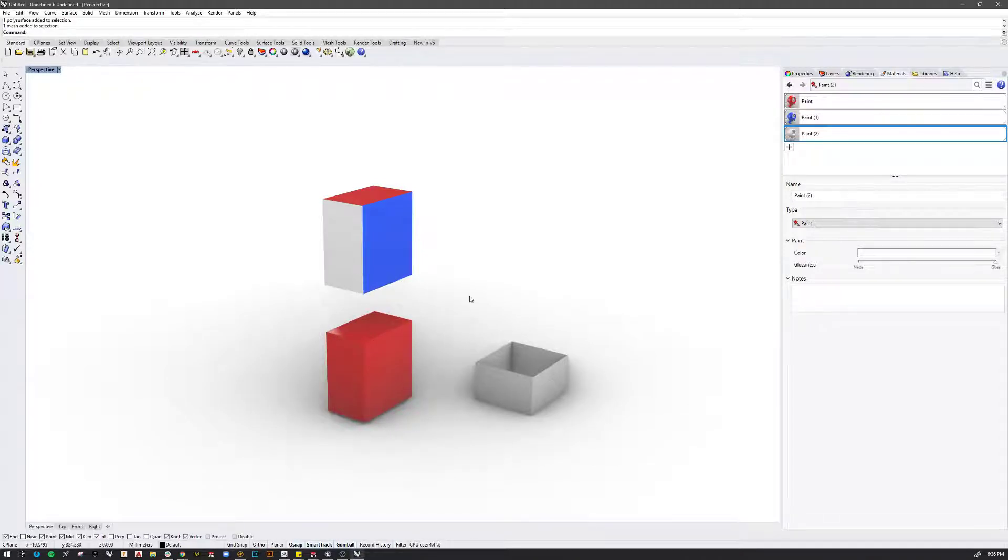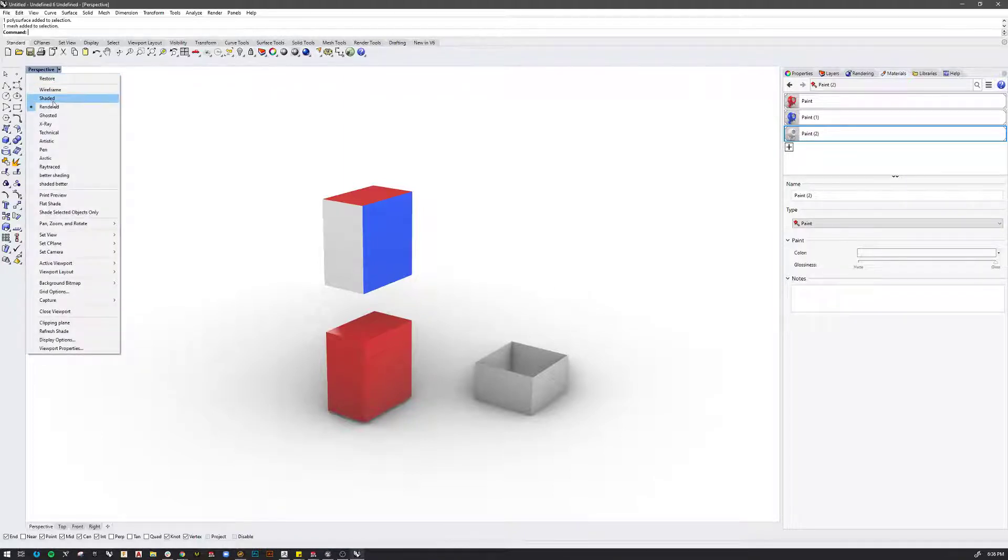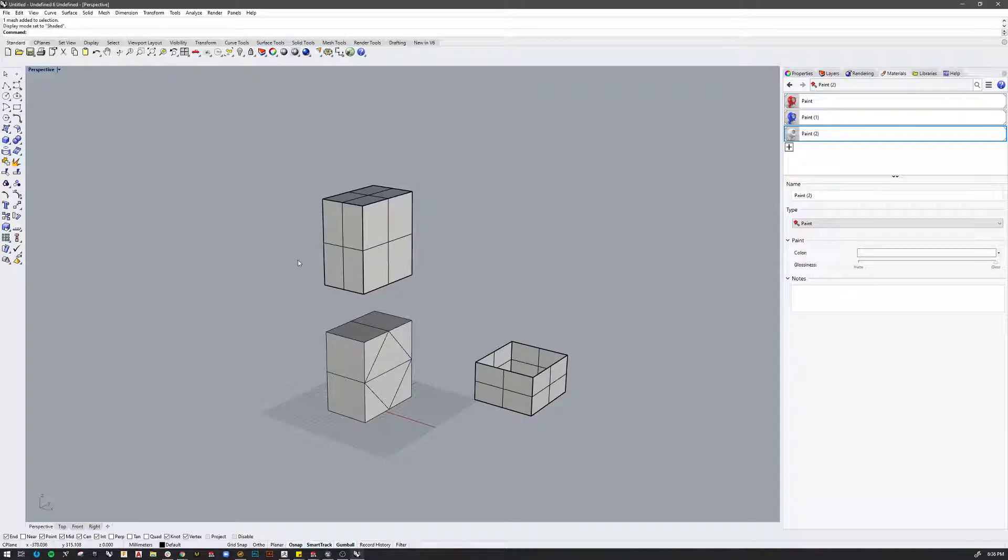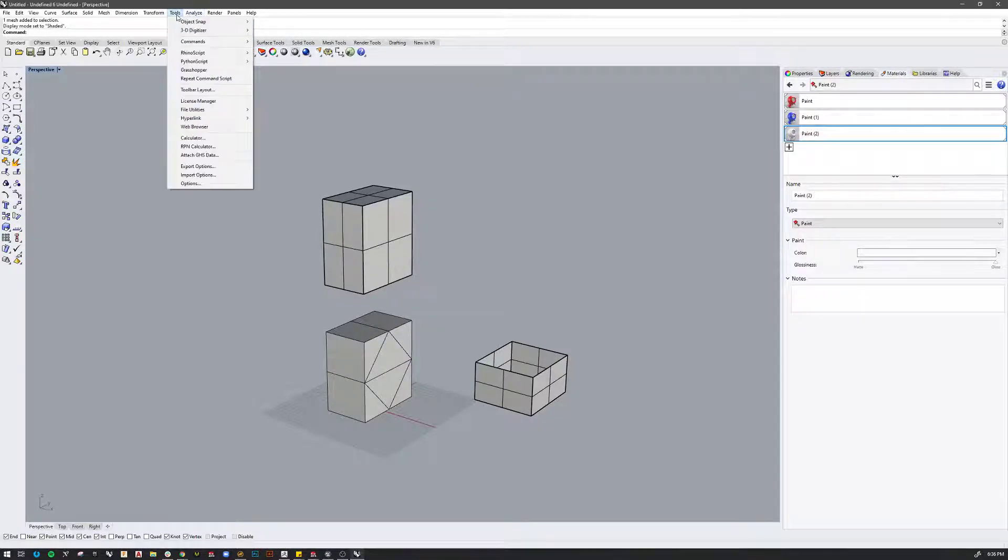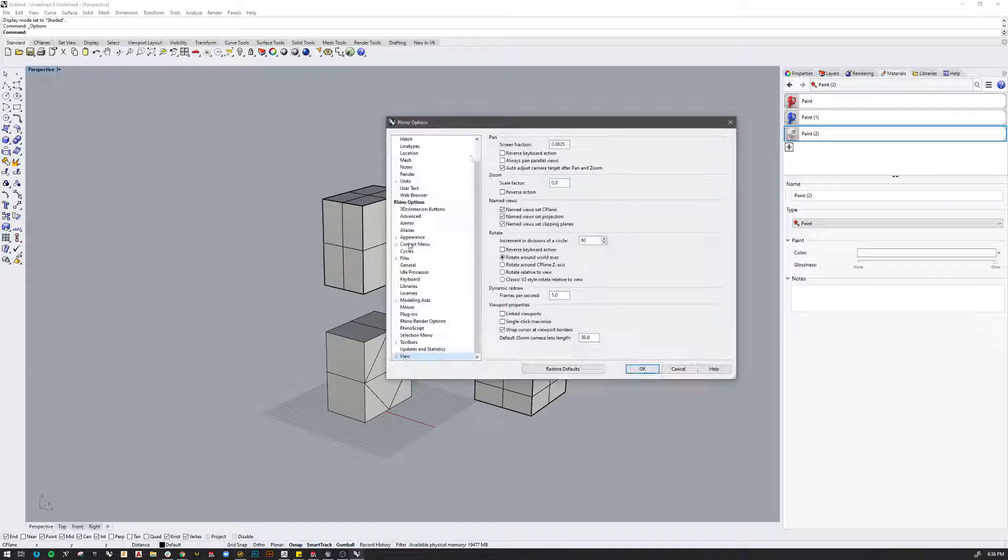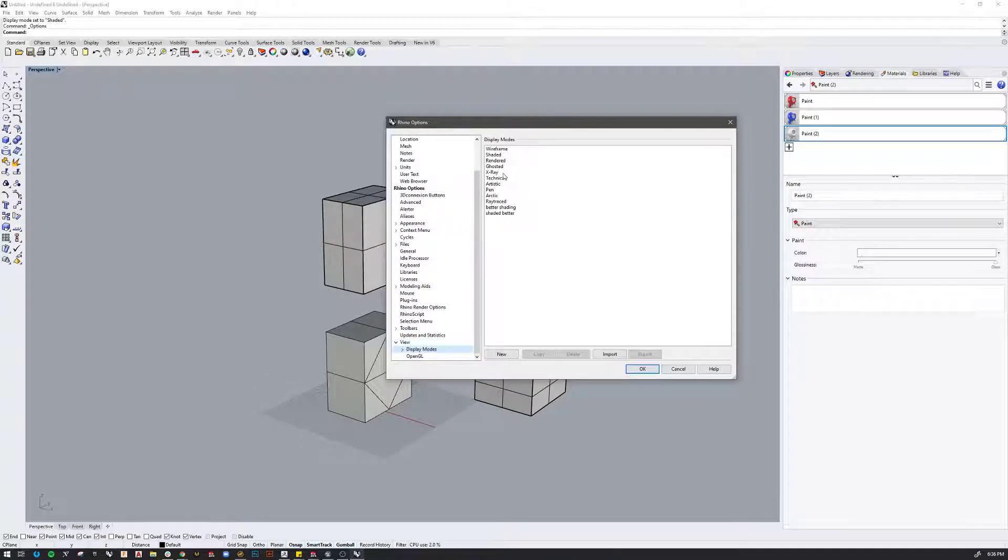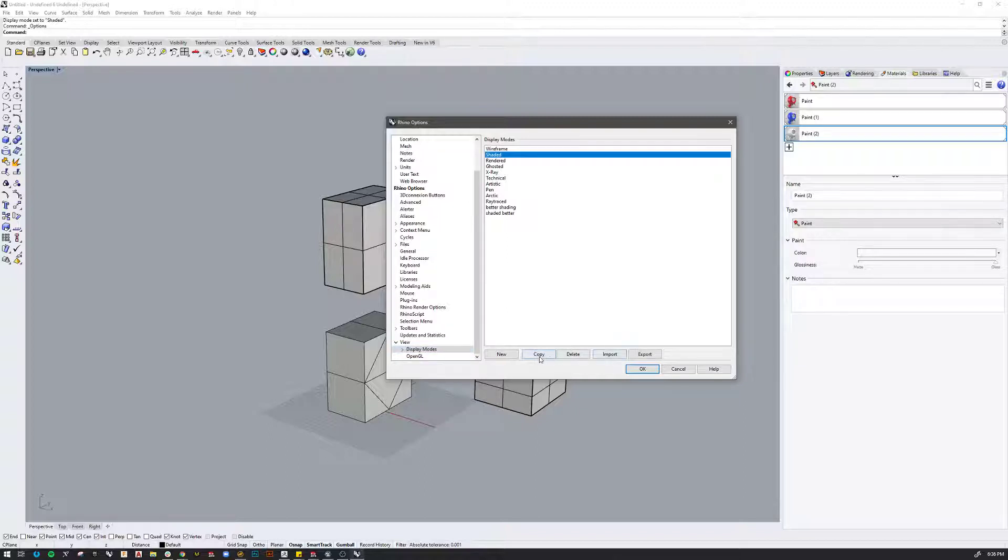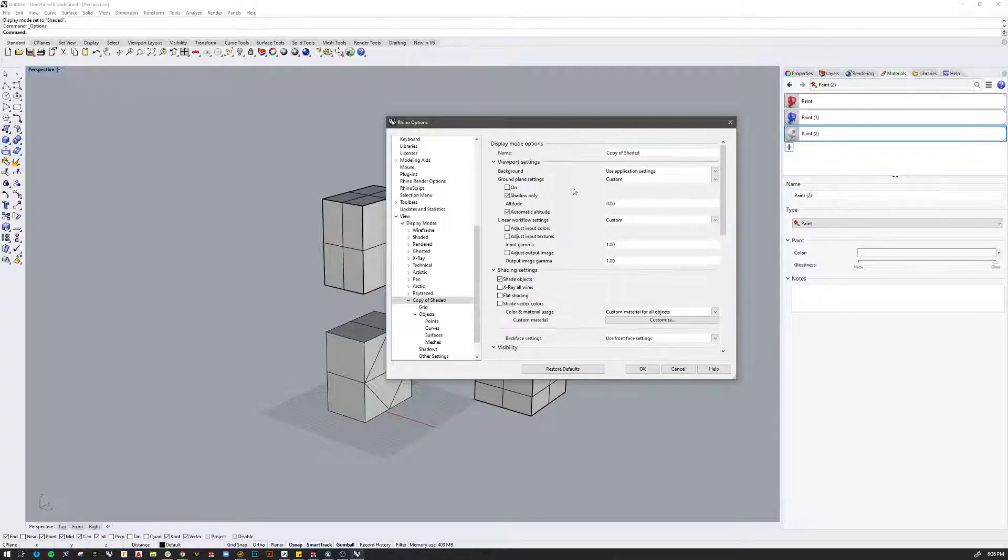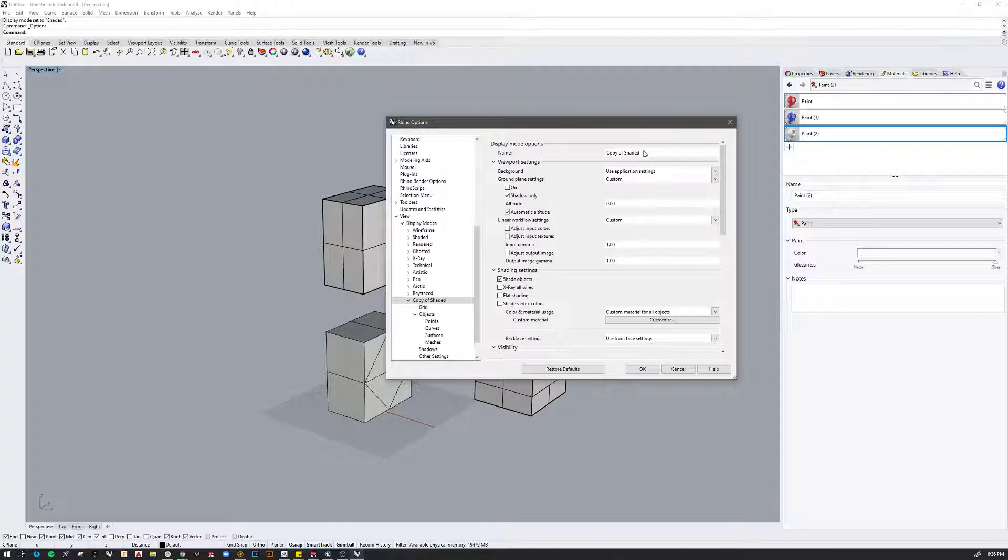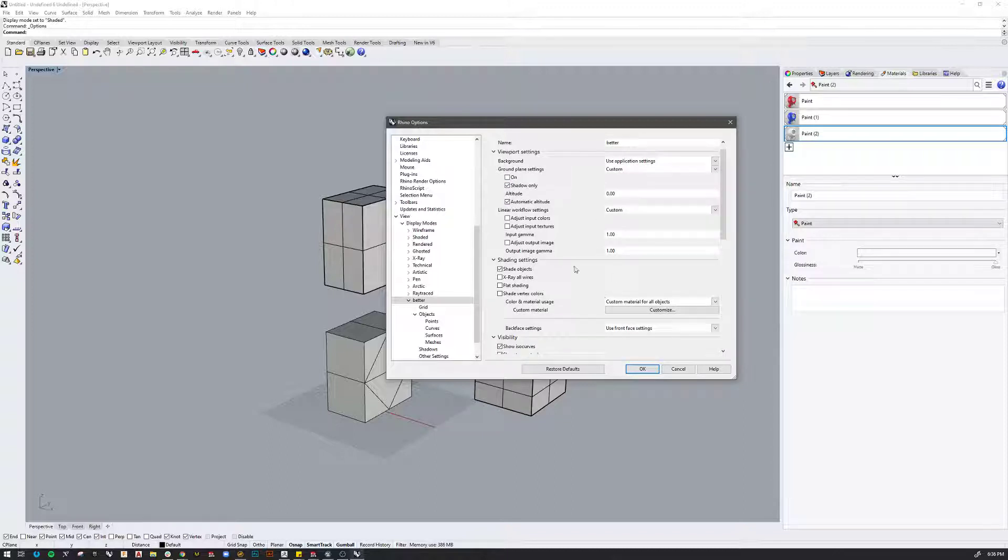So hopefully this will be resolved in Rhino seven, but I just wanted to show a few things that allow you to kind of work around this. So I'm going to go back into shaded mode for a second and I'm going to go up to Tools, Options. I'm going to go down to View and go to Display Modes. I'm going to pick Shaded and make a copy. And when I do that, it gives me all the options to tweak how the shaded mode actually appears.